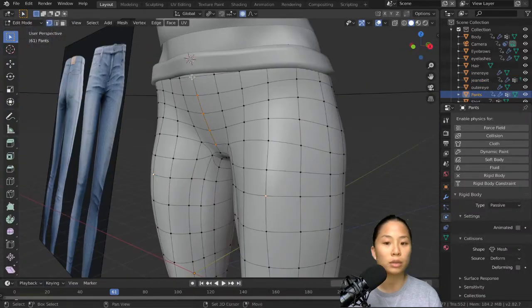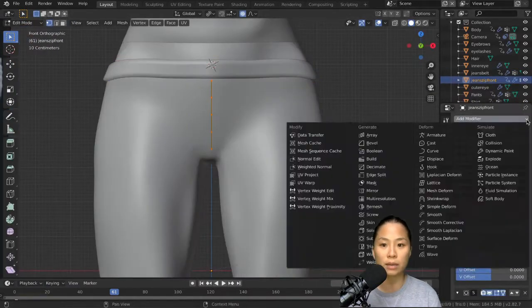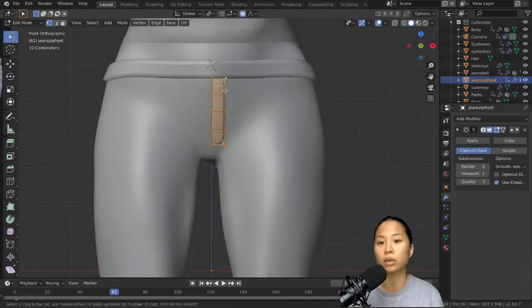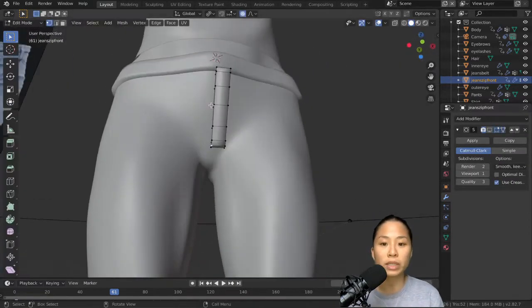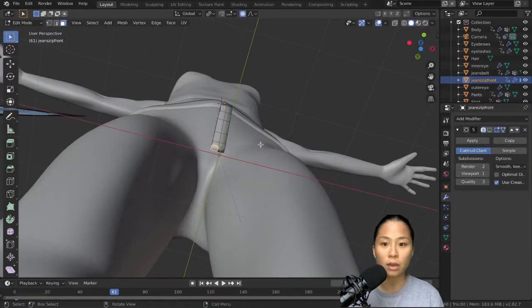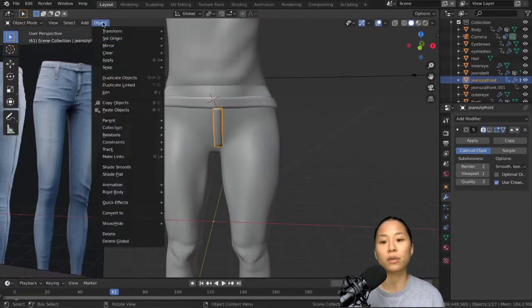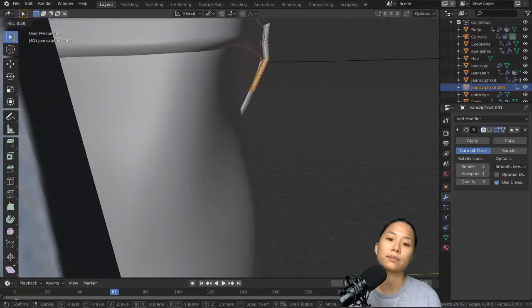And then just kind of shape them to what it should look like. Because later on, when we texture everything, we want these to kind of look more prominent.